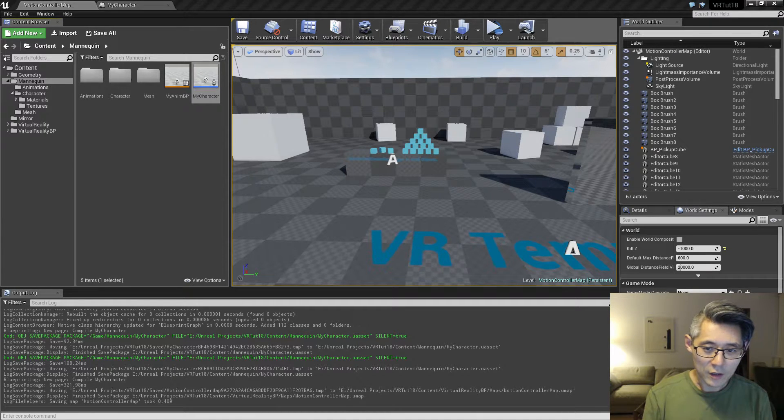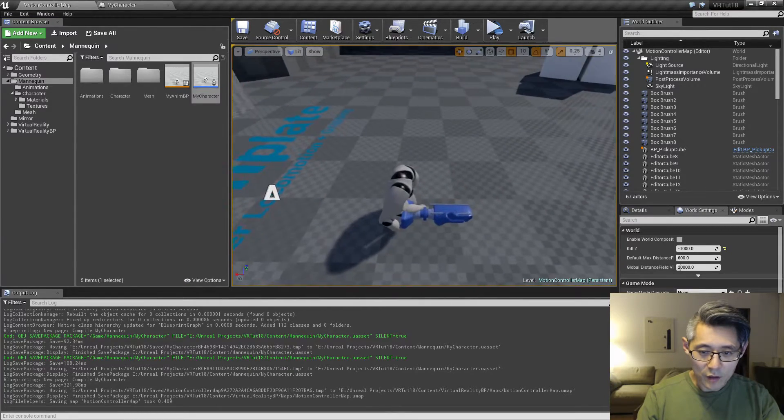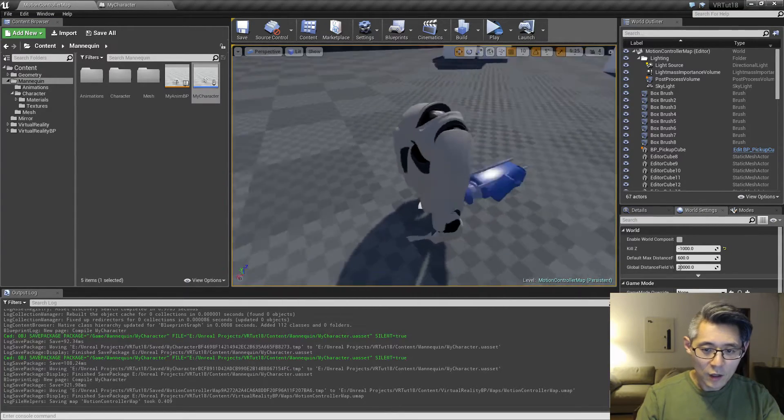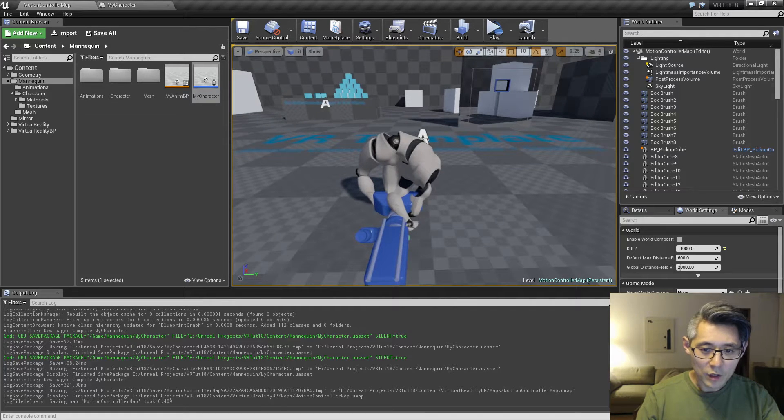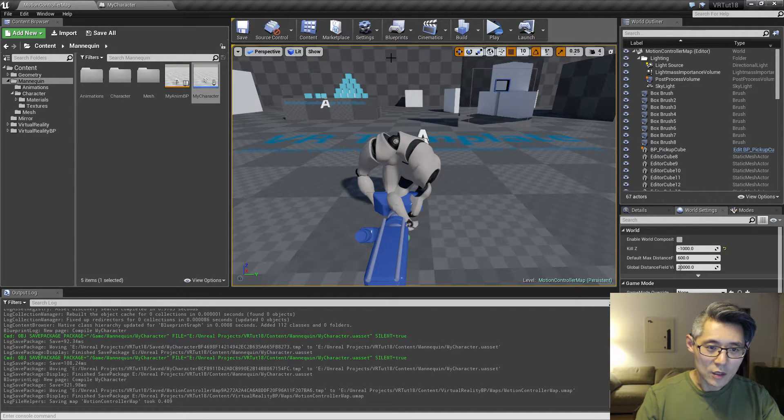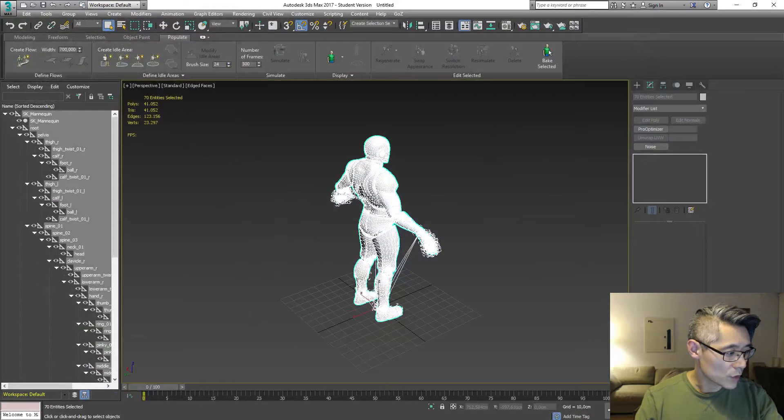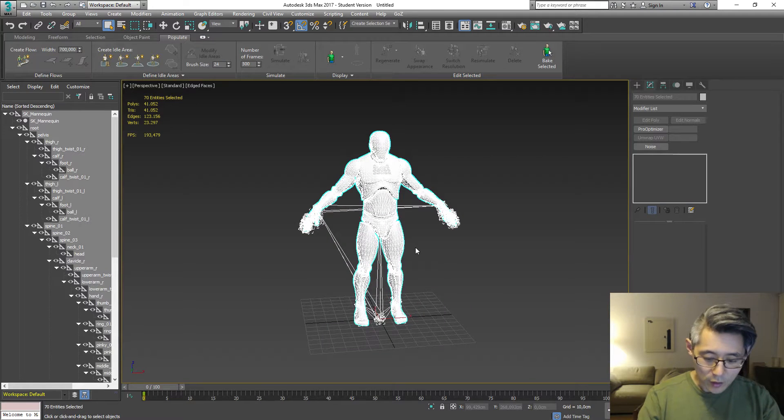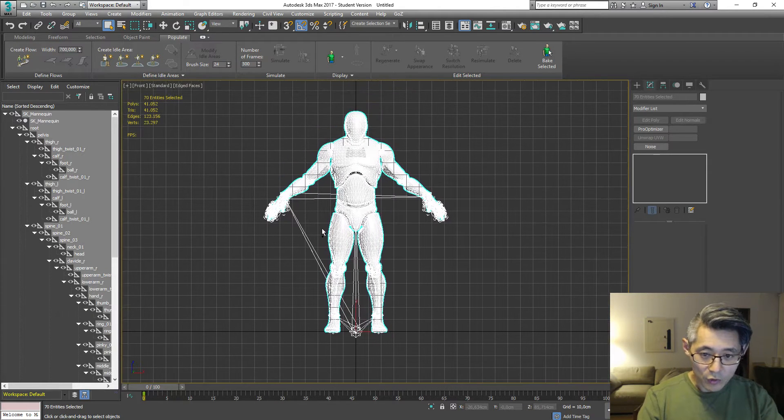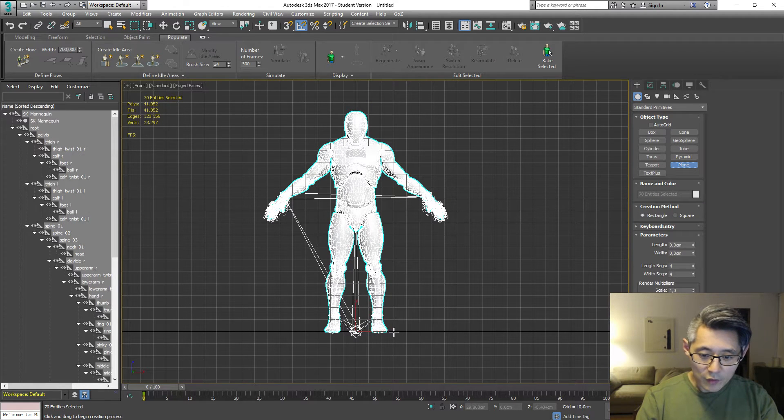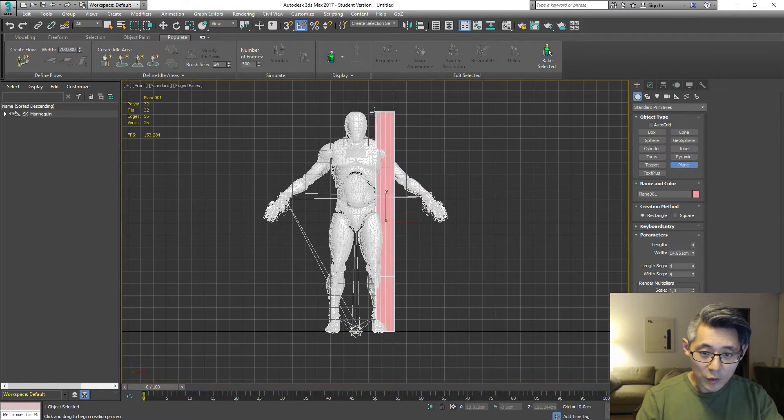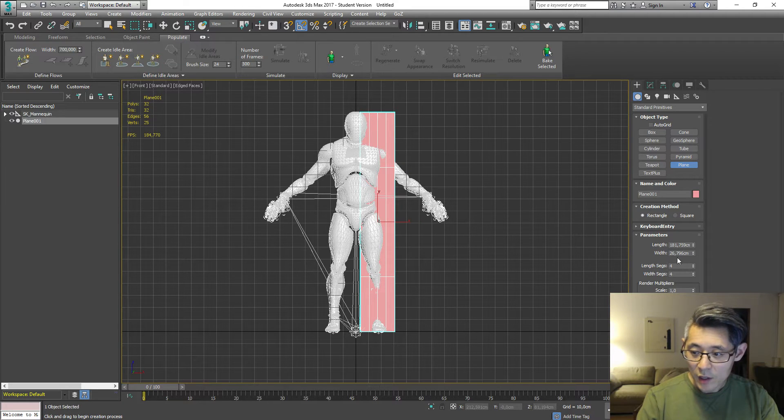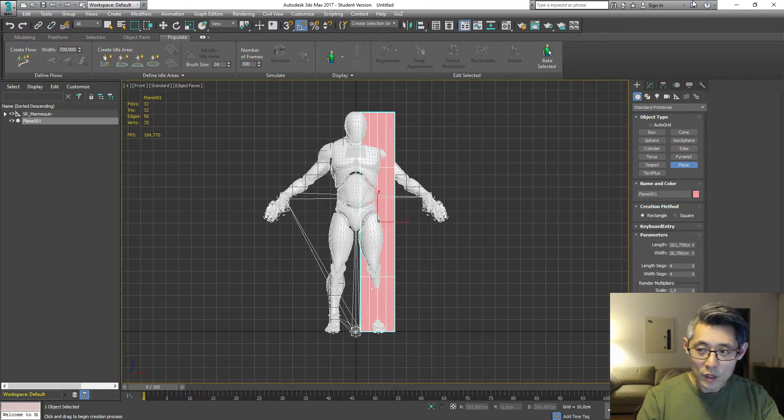The game character is going to be the UE4 mannequin in my case, and in your case it might be different, but he's going to have a height inside the game. In this case I measured him to be 182 centimeters. So if we switch to Max for a moment and take a look at the character, switch to front view, and if I create a plane here going from the bottom all the way to the top of his head, I can see he measured about 182.